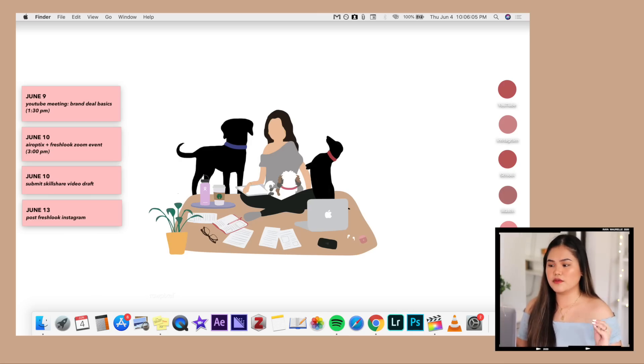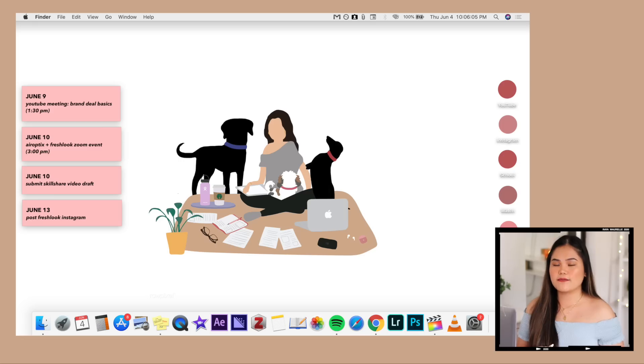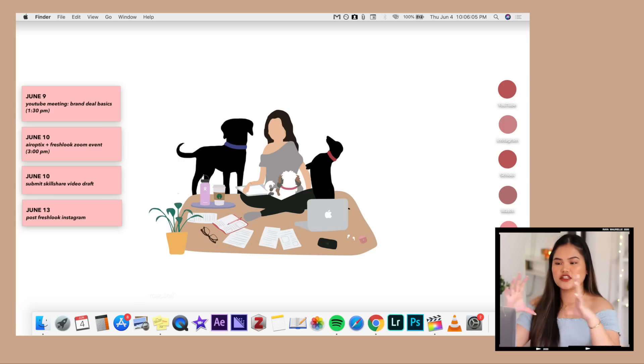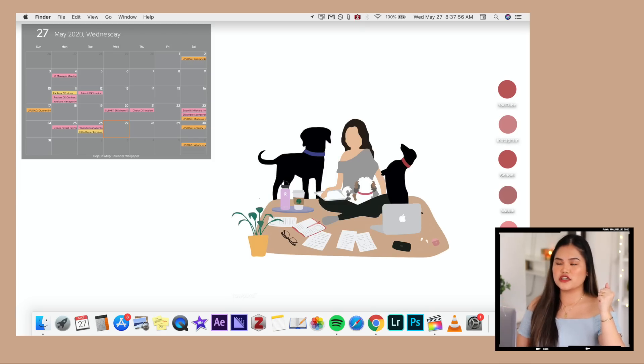So this is what my desktop looks like. A little change, though — if you watched my how-to-customize-your-MacBook video, I did have a little calendar insert from an app called Deja Desktop. I told you guys in that video that I had issues with it before but it was now working fine. Literally a few days after I filmed that video, it started not working fine. I don't really recommend that app anymore because it hasn't been the most reliable. So for now, Deja Desktop is gone.